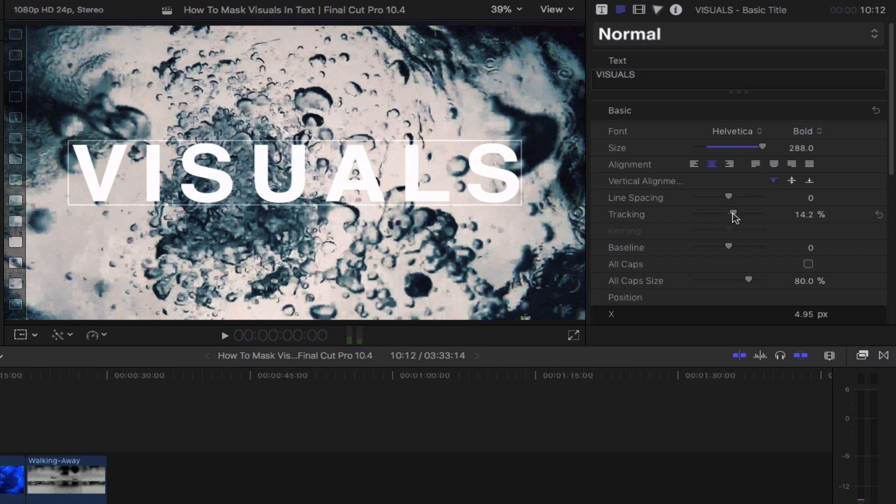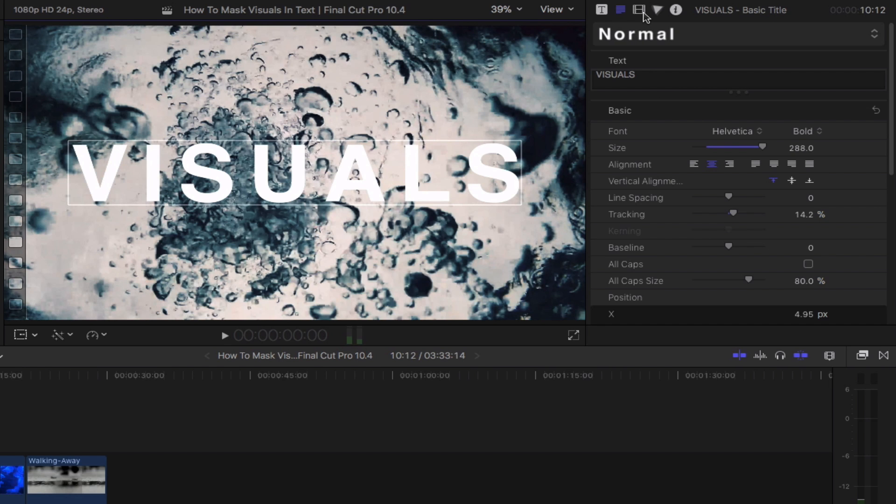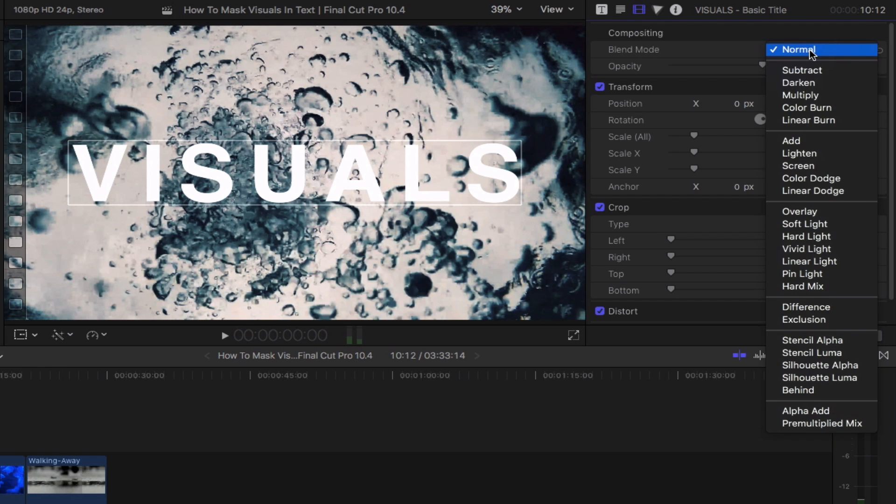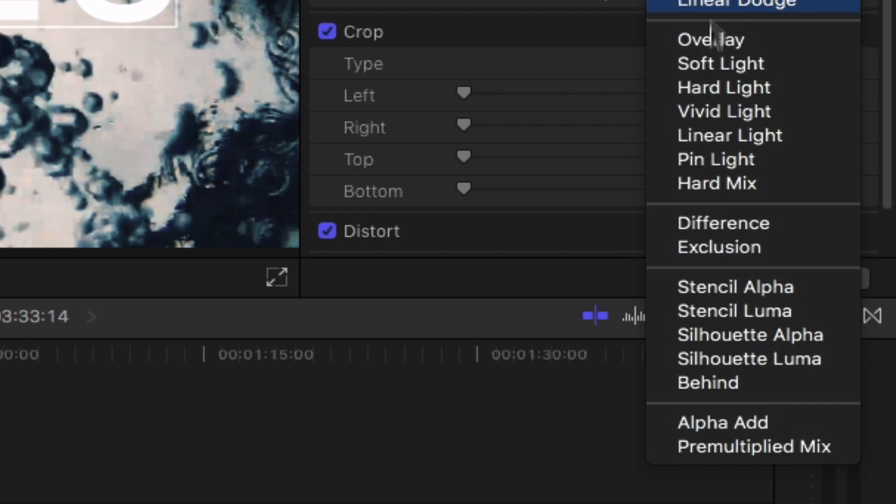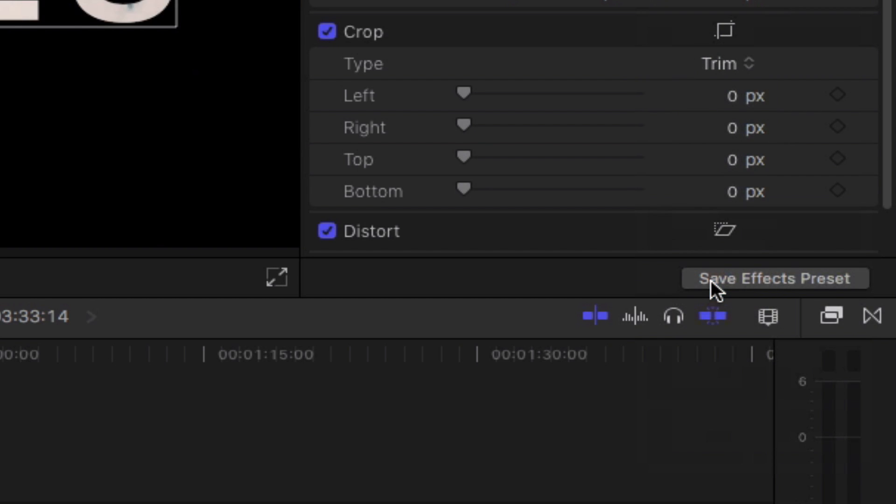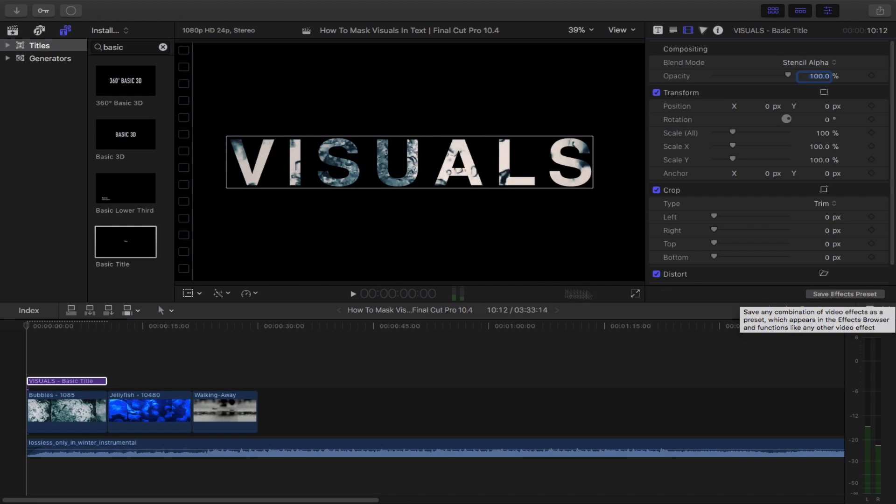Moving on, let's head over to the video inspector by clicking this icon right here. Go down to blend mode and click right here to drop down the menu. Select stencil alpha. Let's take a look at what we've got.